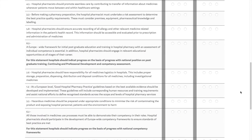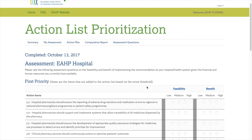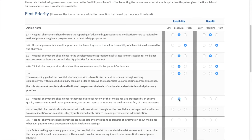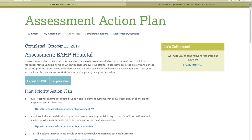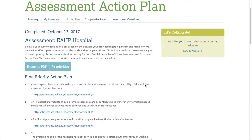The statements are divided into two categories depending on the scoring: first priority and second priority. To get an individualized action plan, you need to prioritize the statements by rating the feasibility and benefit of implementing those statements within your hospital. Statements that are already implemented and not applicable statements will not appear in this section. If you rate a statement as low feasibility and low benefit, that statement will not go to the final action plan. After rating the statements, again divided in two categories, a final action plan will be created taking into account the ratings you've assigned to each one of the statements.